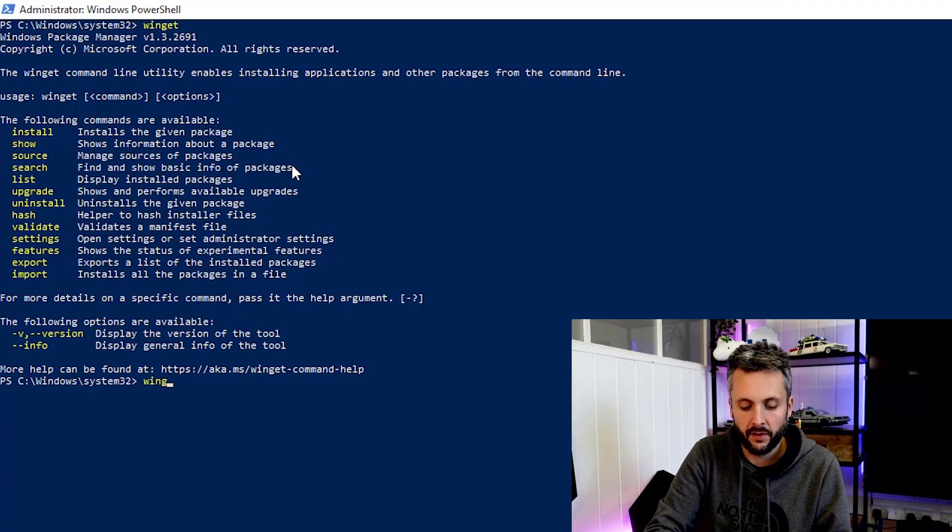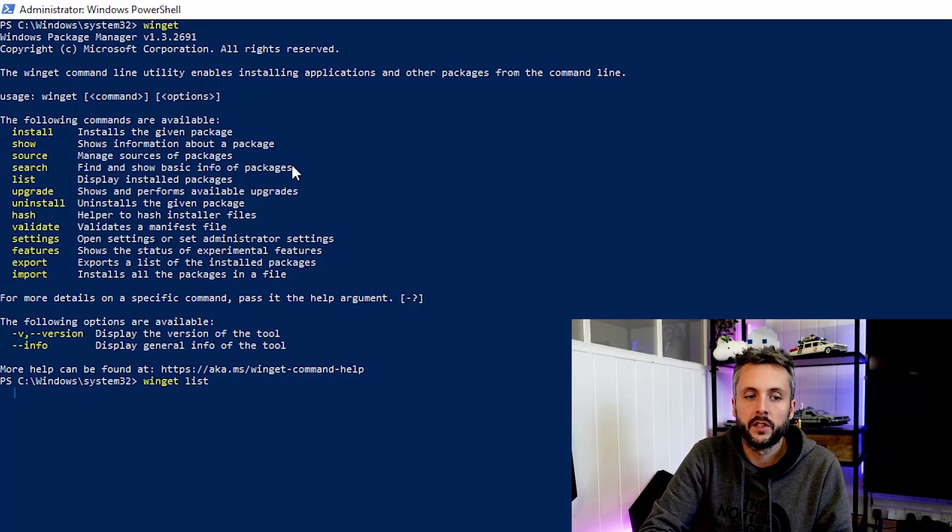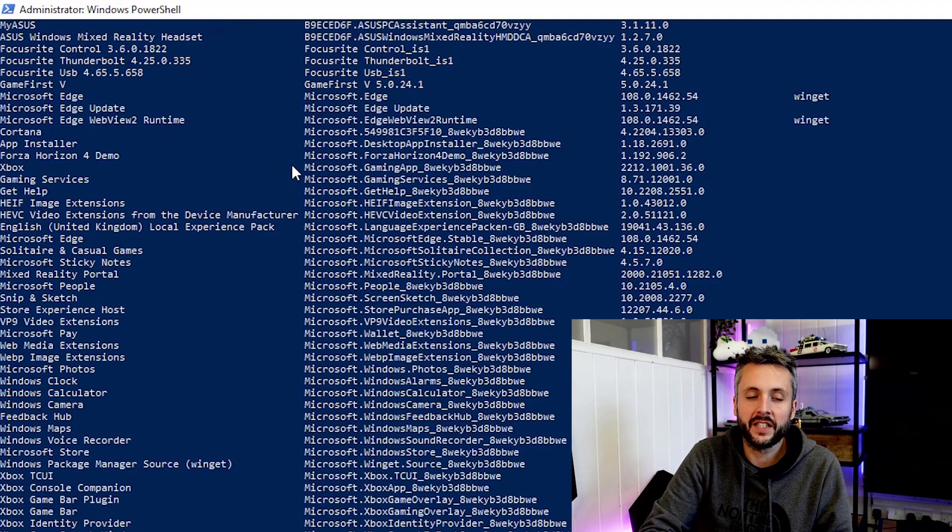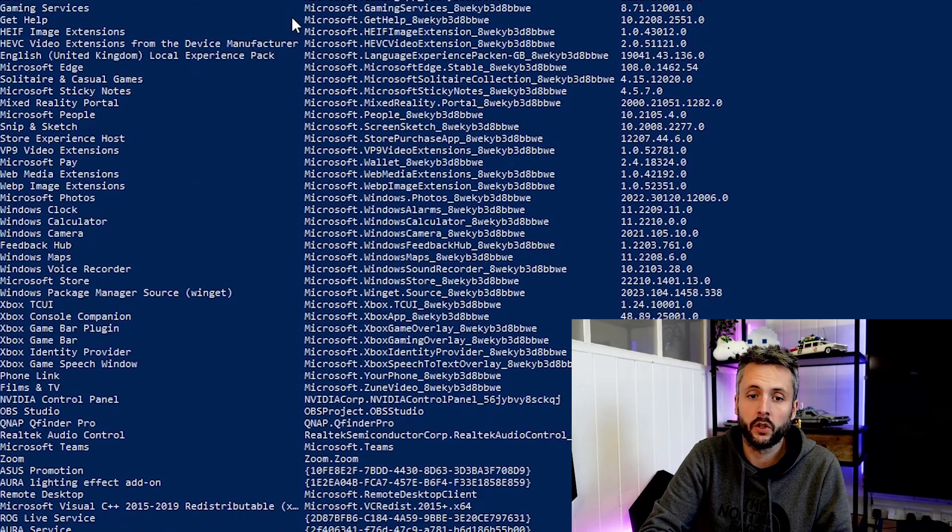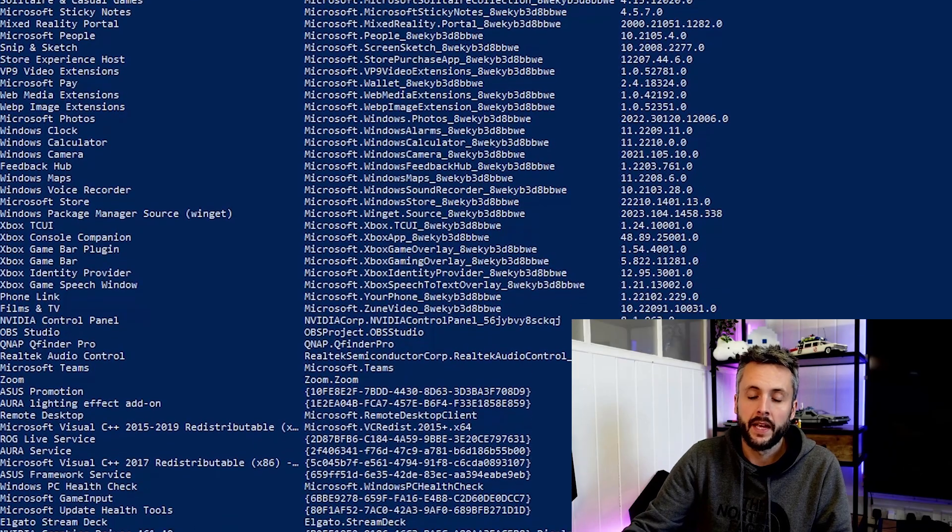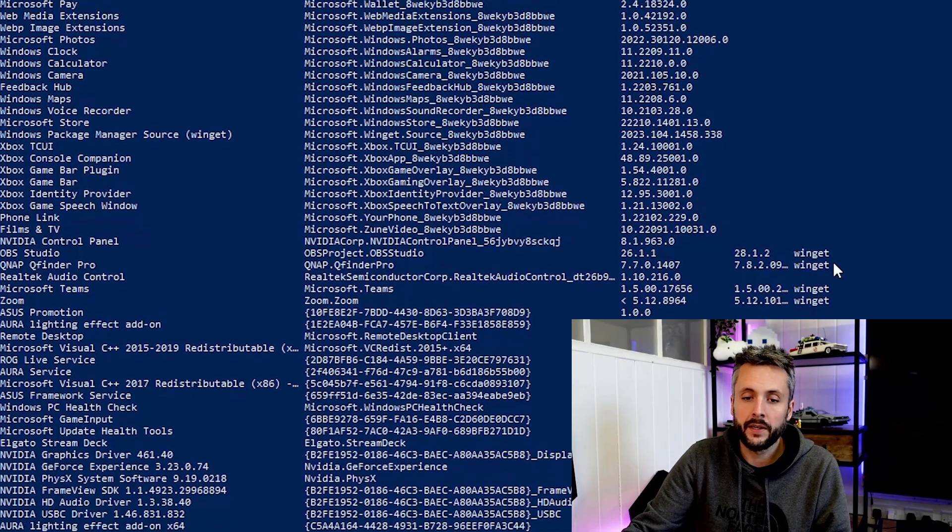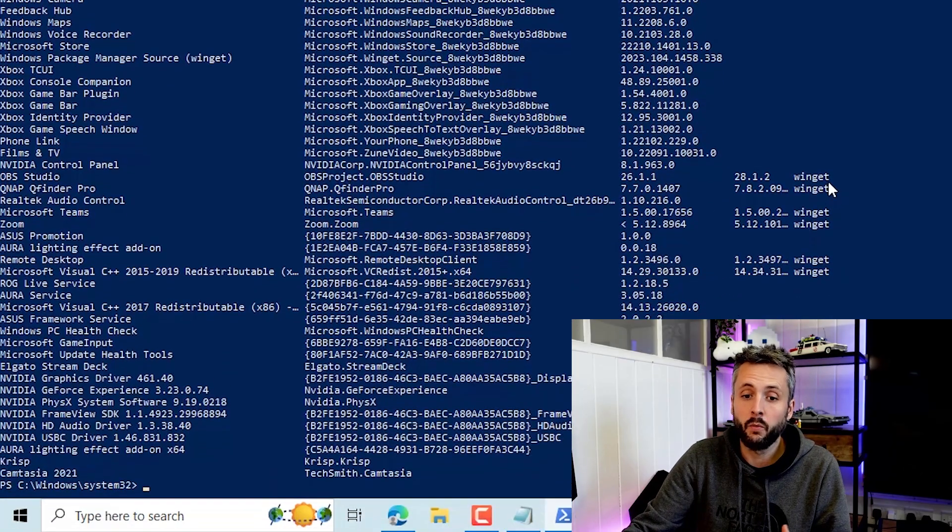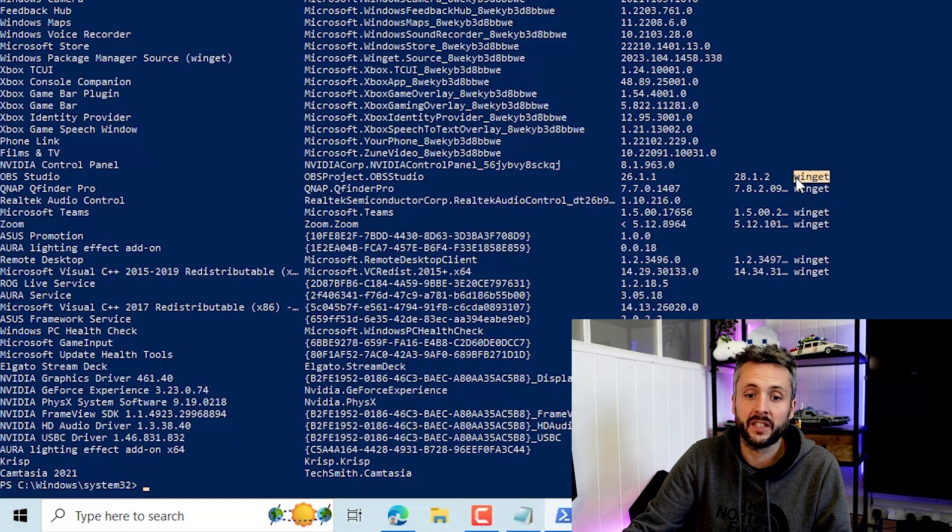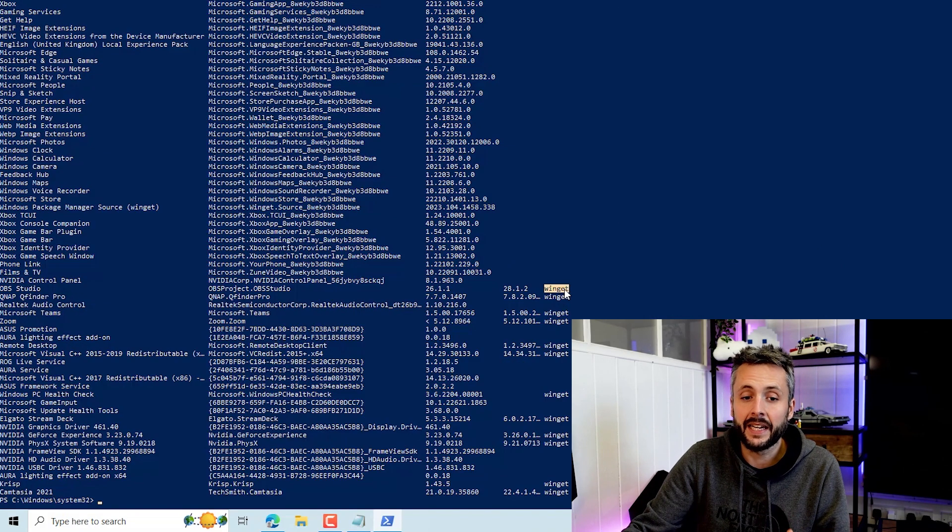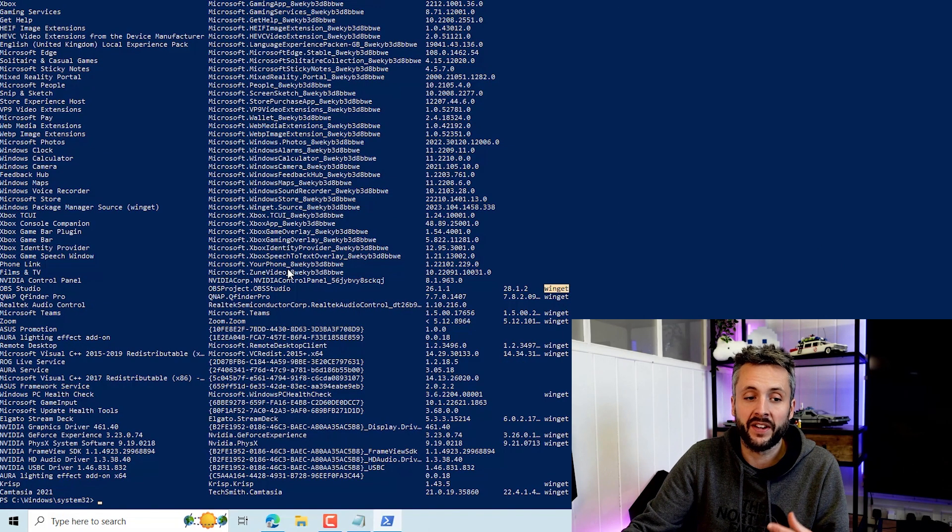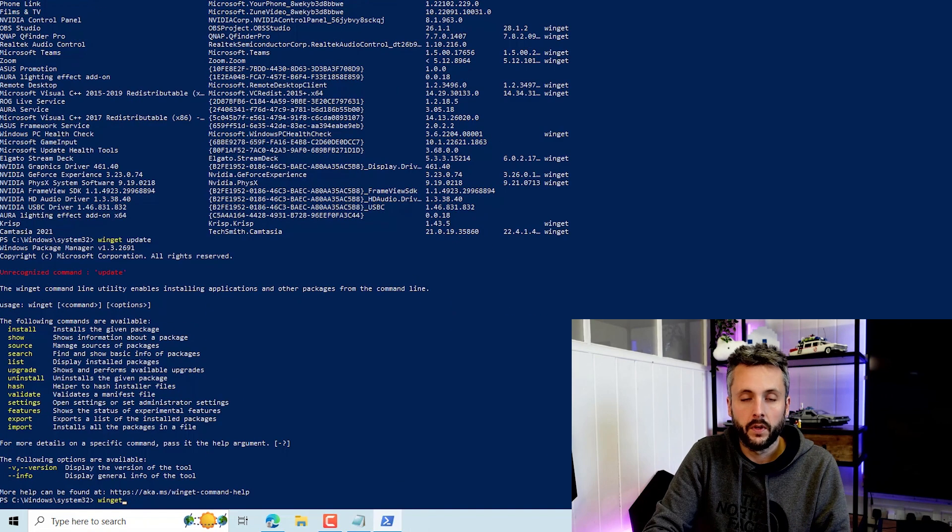So first of all let's start with Winget List. Winget List is effectively listing all the applications installed on this machine. It's also listing what applications are effectively supported by Winget as well. Because that's listed here it means we can effectively update and manage those applications.